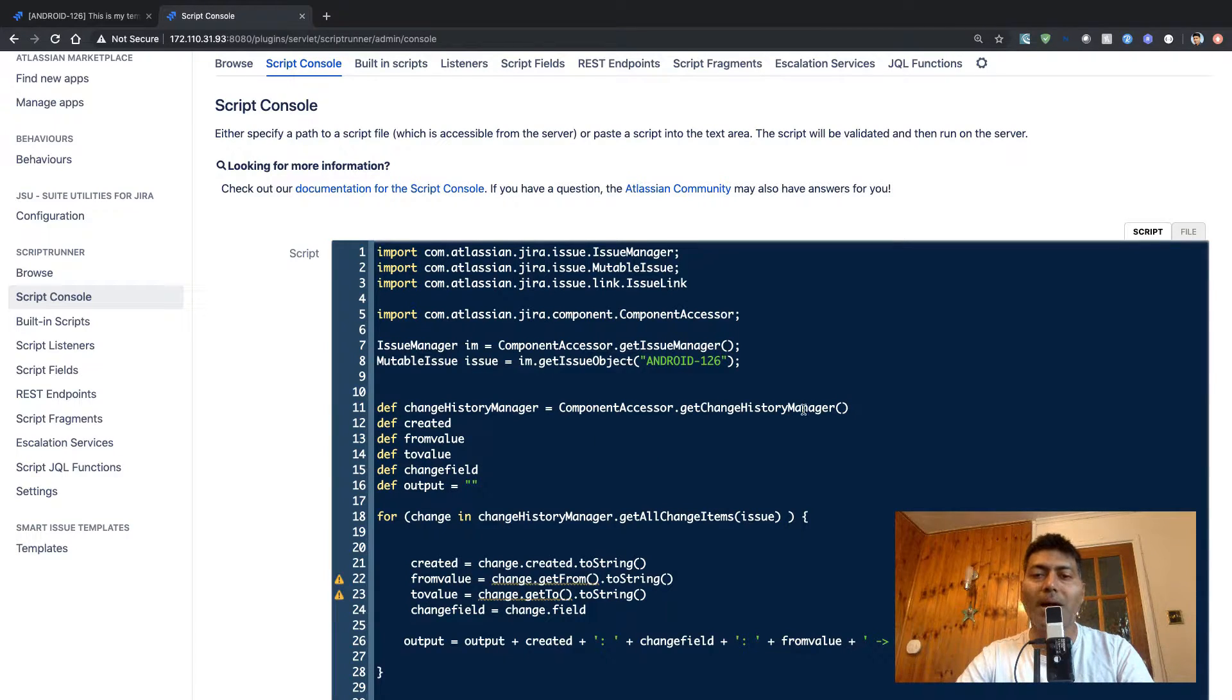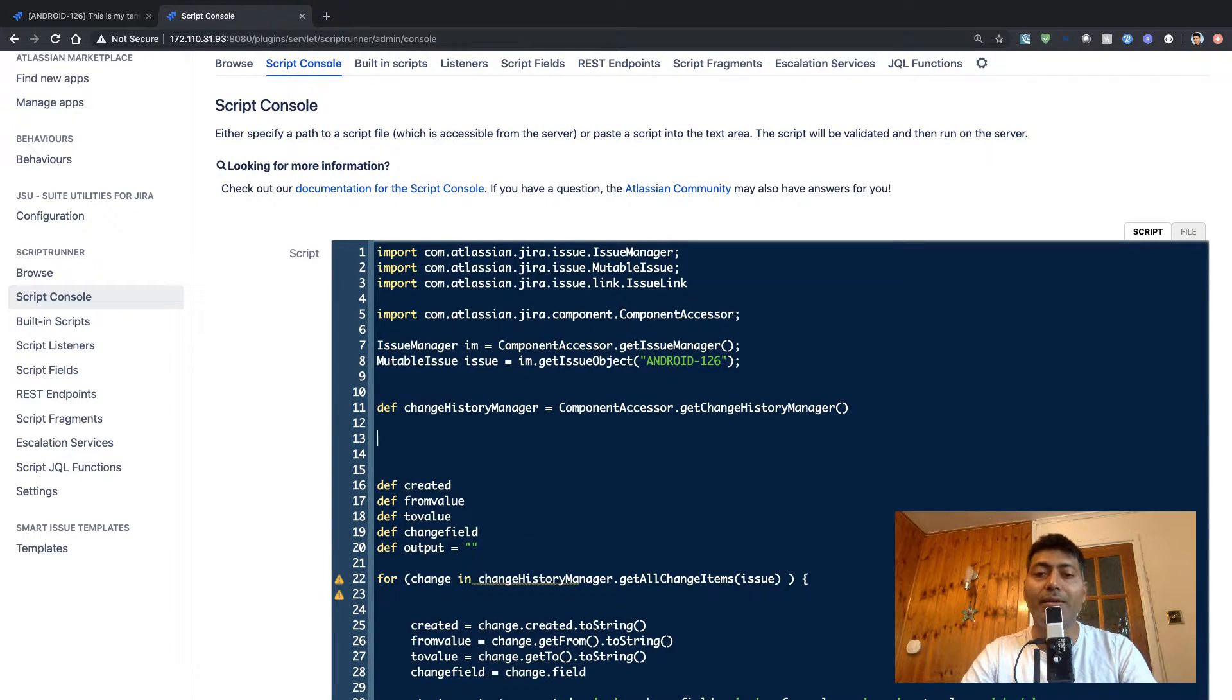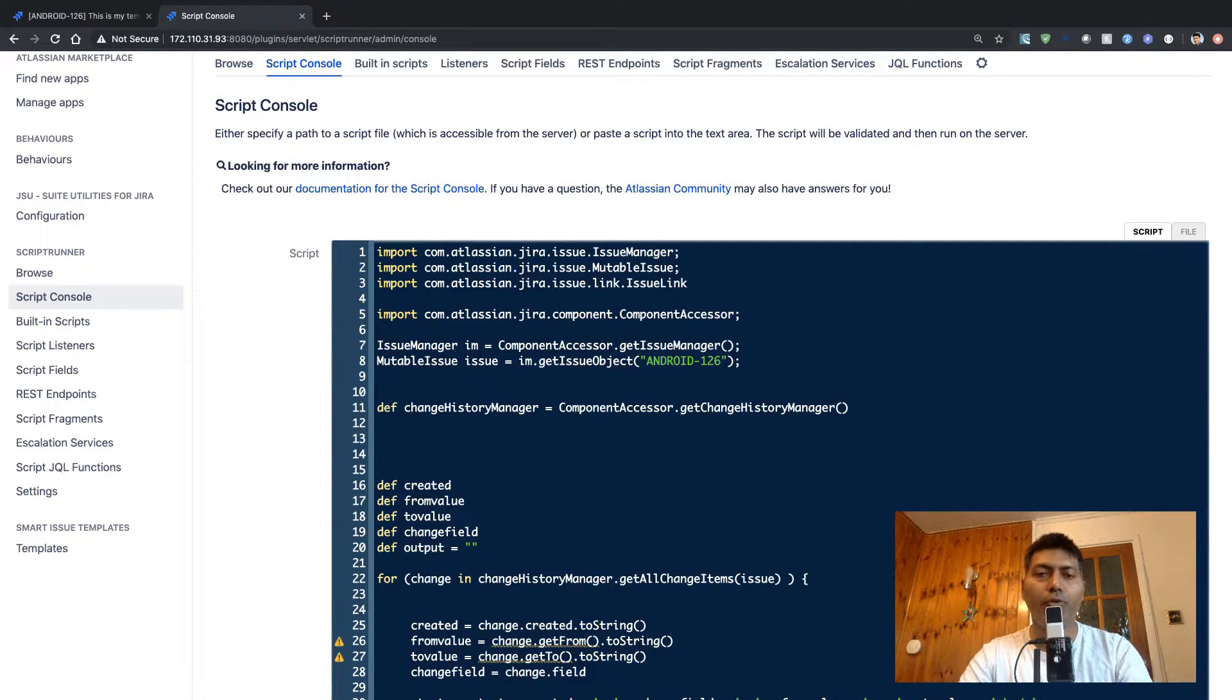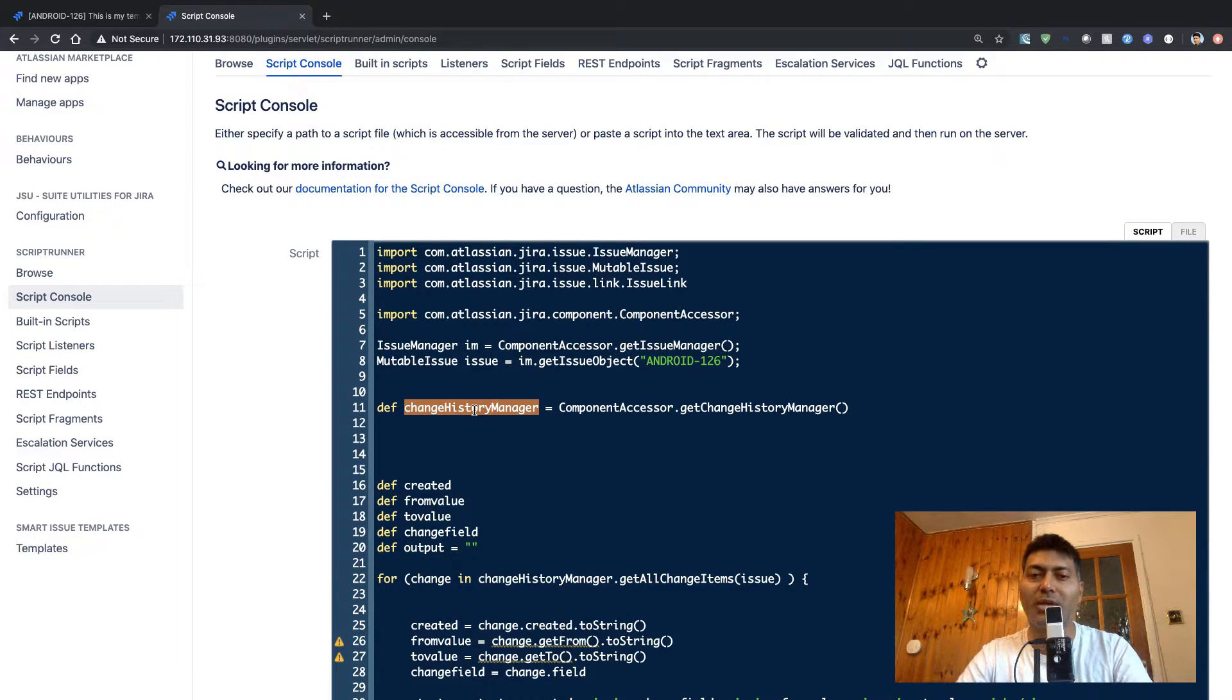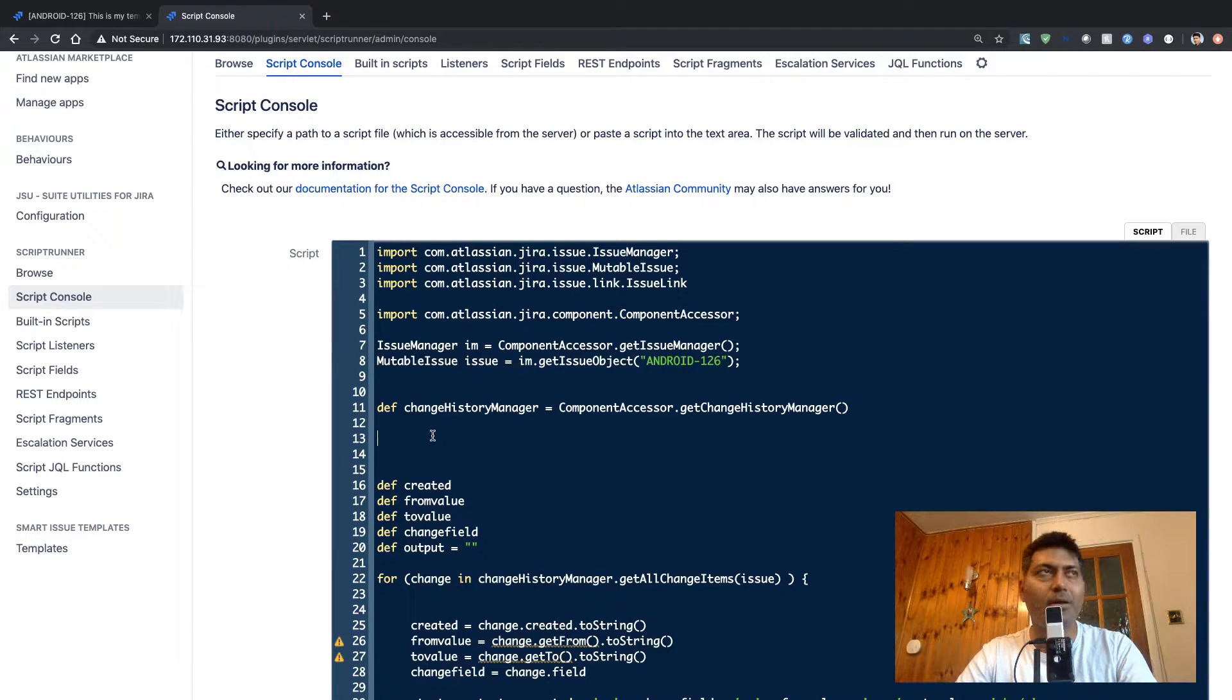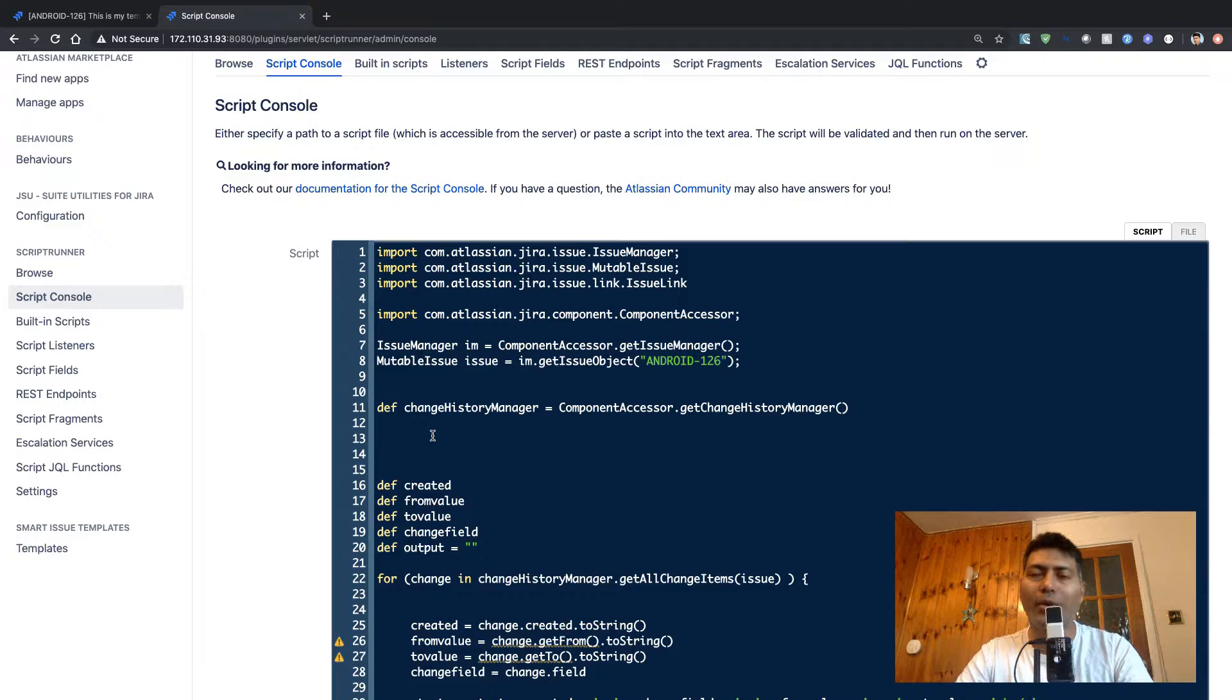Now, I wanted to talk about in this video how we can remove or delete the history. Maybe you don't want to maintain the history, or maybe you want to make sure there is no trace. Although, in my opinion, it's not a good or great idea to delete the history. You should maintain the history as it gives you traceability.